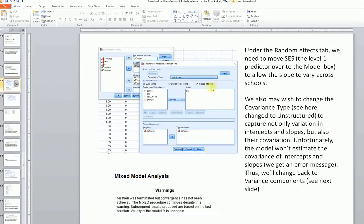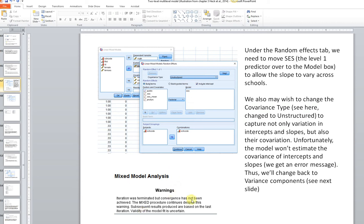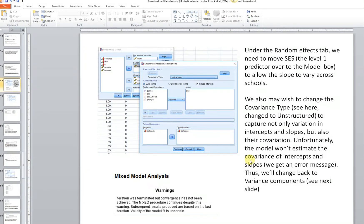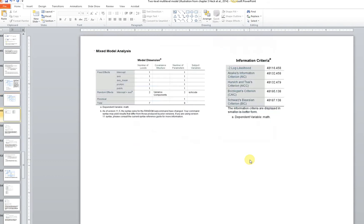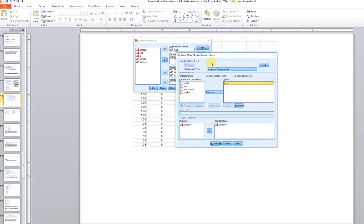When we actually do this, for this particular illustration we get an error message. Sometimes you can make a model so complex that it outstrips the capacity to come up with unique estimates. So instead, we're going to reset the covariance type back to variance components, which means we estimate the variance of the intercept and the variance of the slopes, and set the covariance between those two Level 2 parameters to zero.